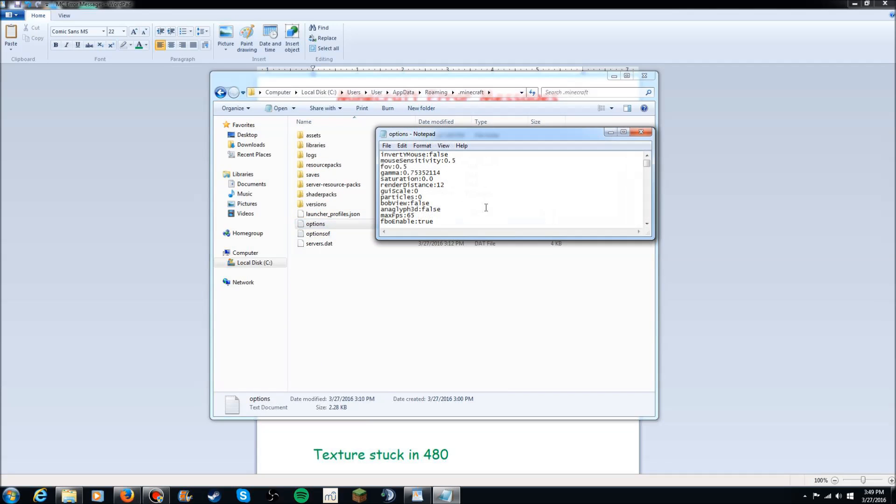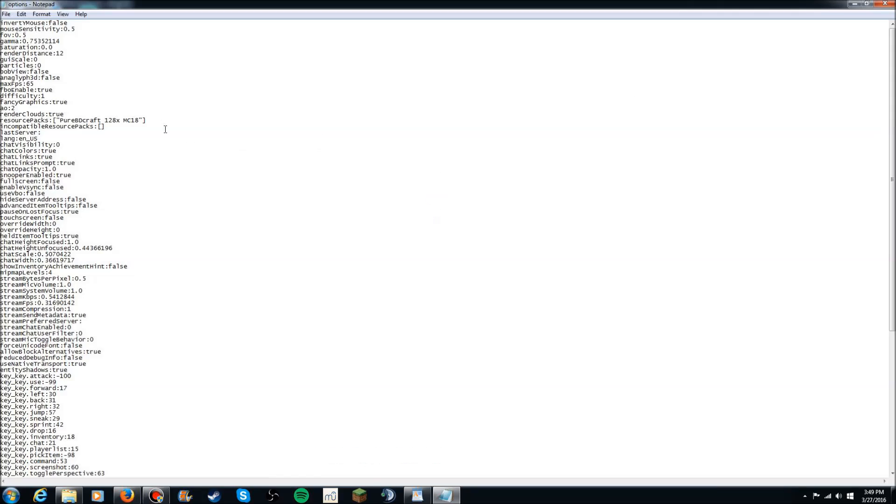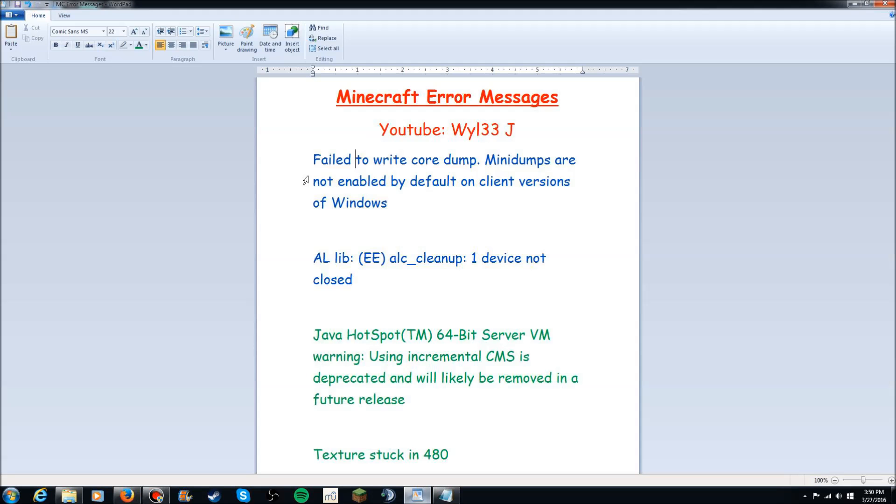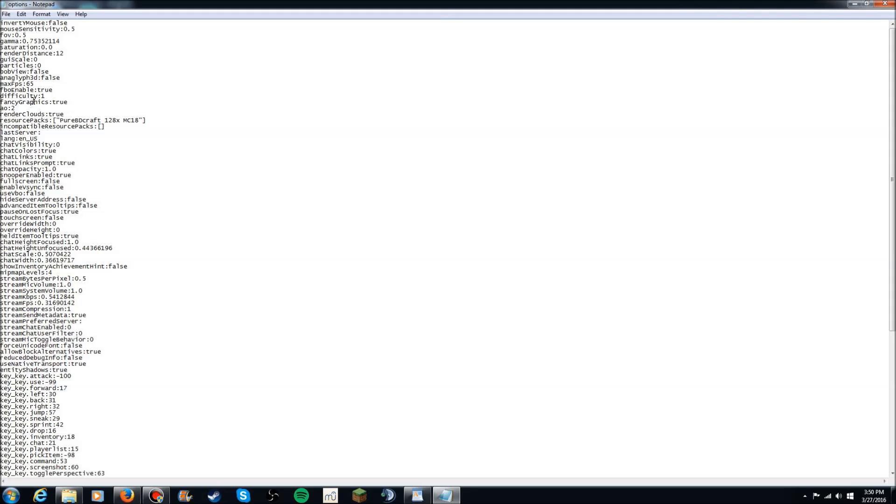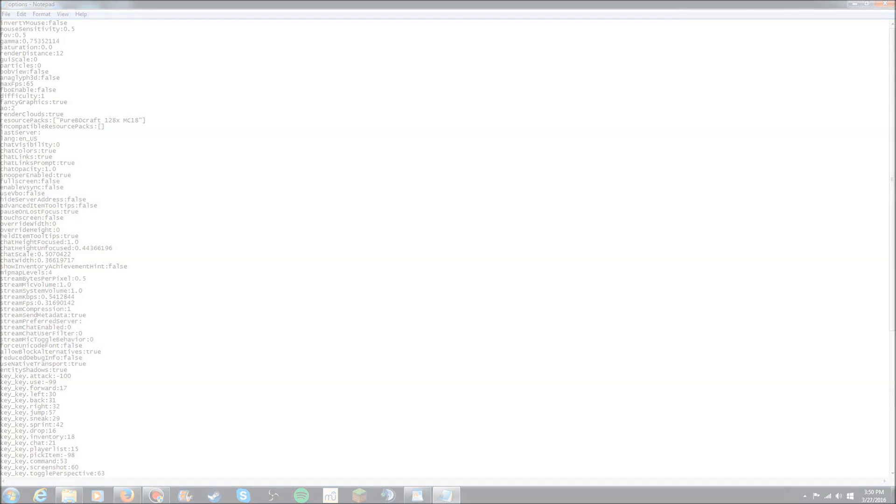Now what you want to do once you are in here is you go to .minecraft, you go down to the options text right here. What you need to do is you need to go over here to FBO enable and set that to false. Now I'm not going to do that because I currently do not have this problem anymore. But if you happen to have this problem right here where it says failed to write core dump, then what you need to do is just change this right here from FBO enable true to FBO enable false in lower case.